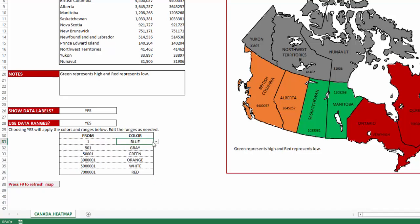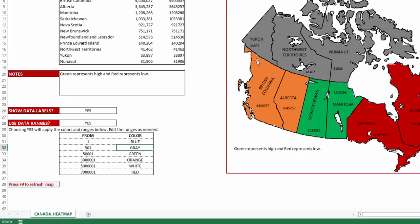The colors are drawn from a small table where you have six different color options to choose from, and you can control what the data value range should be for each color. For example, provinces and territories with data values from 1 to 500 will be shown in blue, and from 501 to 50,000 will be shown in gray. You can see the three territories displayed in gray with values of 34,000, 41,000, and 32,000.